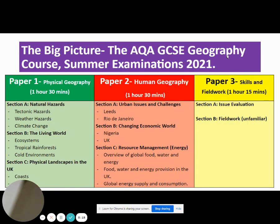The big picture leading towards the summer will be slightly different. As well as Paper 1 and Paper 3, in the summer you're also going to sit Paper 2, which will be one hour 30 minutes long. This section will include changing economic world, which we've just done, looking at Nigeria and the UK, as well as Section C, which is resource management, which we did on Google Classrooms at the end of Year 10. We will be going over this again in lessons. Section A, which we have yet to study, is urban issues and challenges. But everything else we have covered to date.